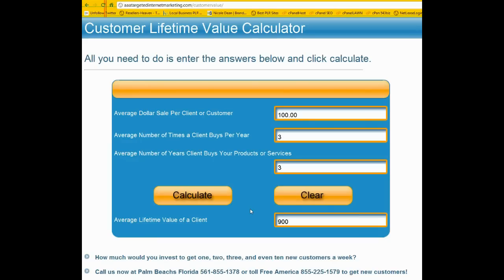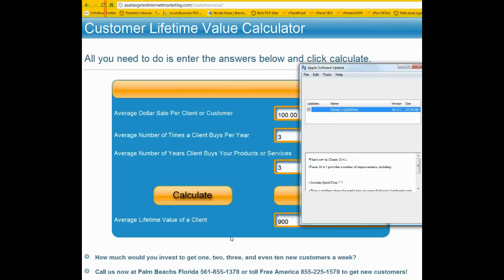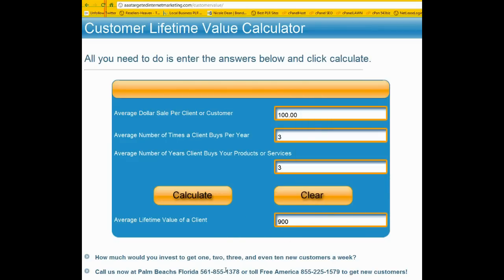If you'd like a free consult with us about different ways we can get your business found online through social media like Facebook, Twitter, LinkedIn, YouTube, or other methods — or as far as making a custom business page for you on Facebook, we can help you with that. If you'd like to be found for organic marketing online with your products and services in your local area or multiple local cities, we can help you with that. You can give us a call at 561-855-1378, or if you're anywhere else in America, call us toll free at 855-225-1579.